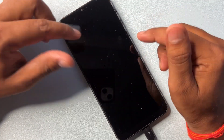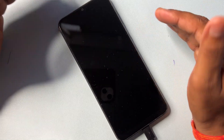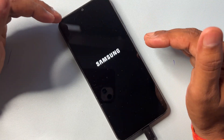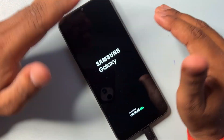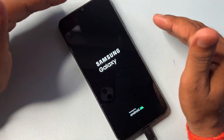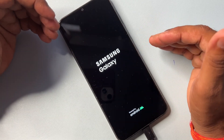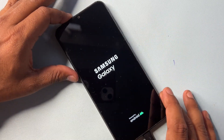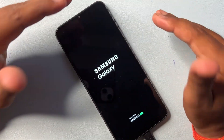If you seriously want to unlock your Samsung device, watch this video properly till the end. This method is very useful for every Samsung smartphone user.